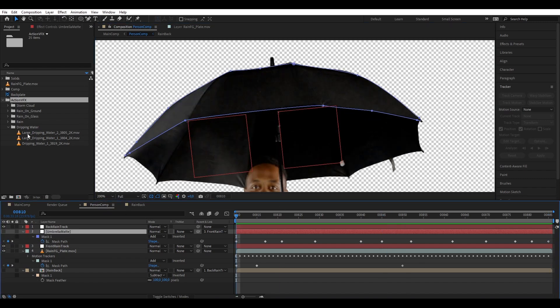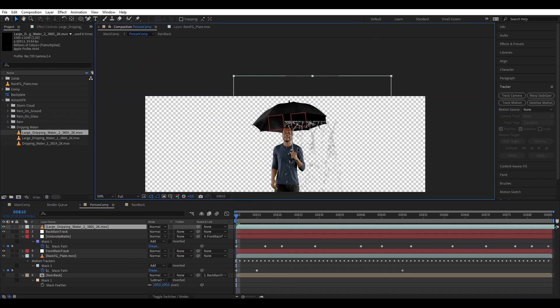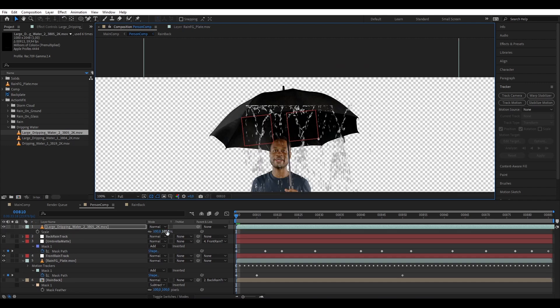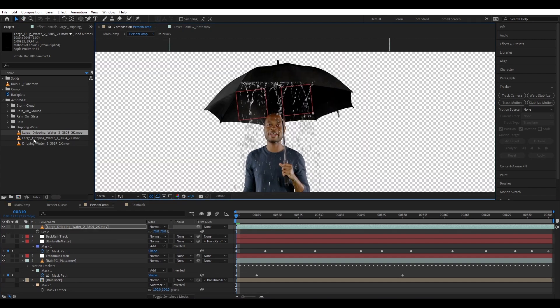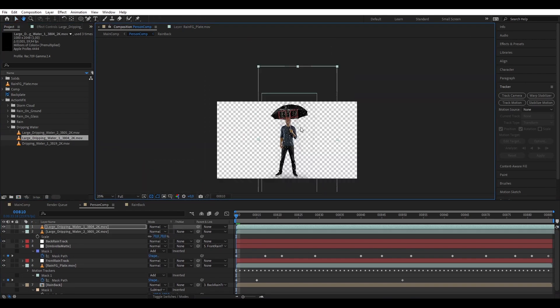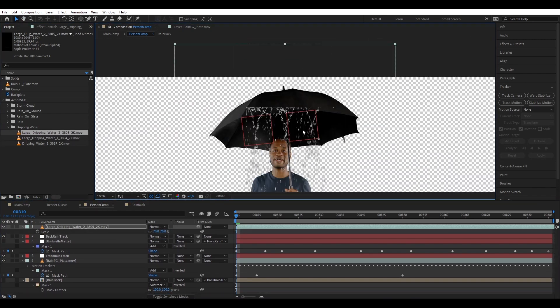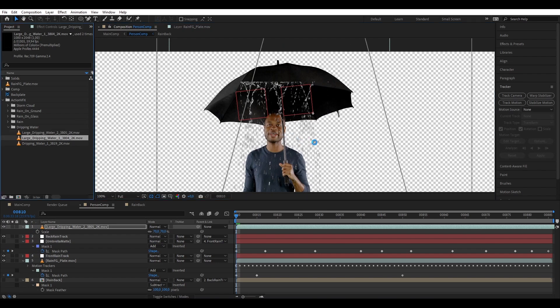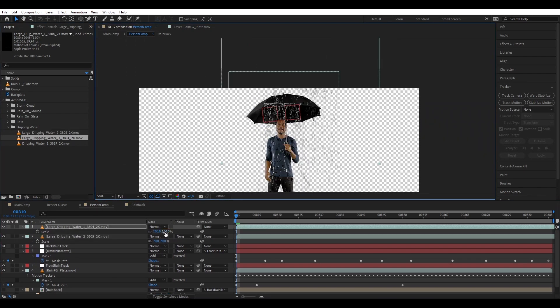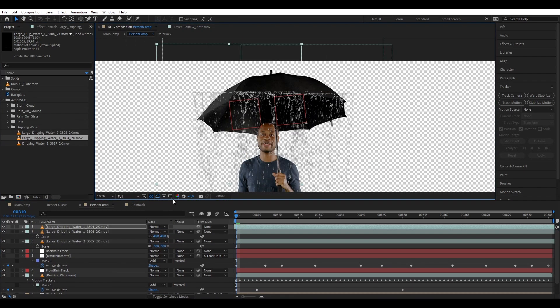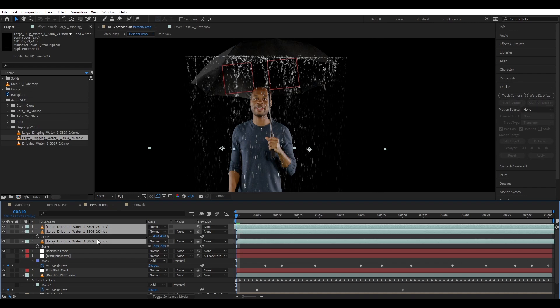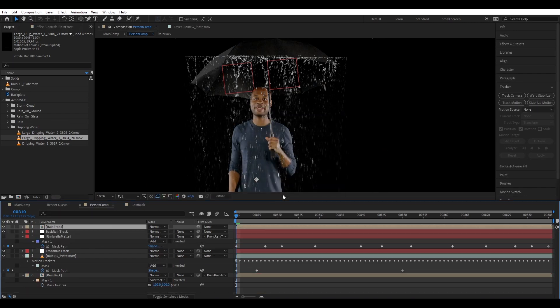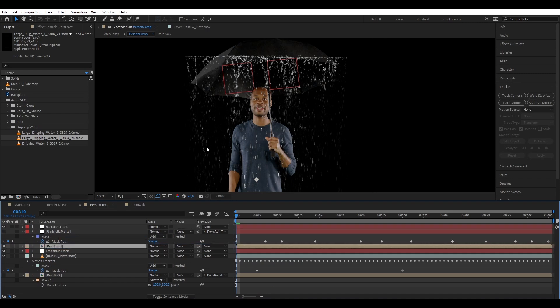Now let's bring our water dripping effects. Let's position our water close to the front edge, and then let's bring more, and then pre-compose them the same way as before.